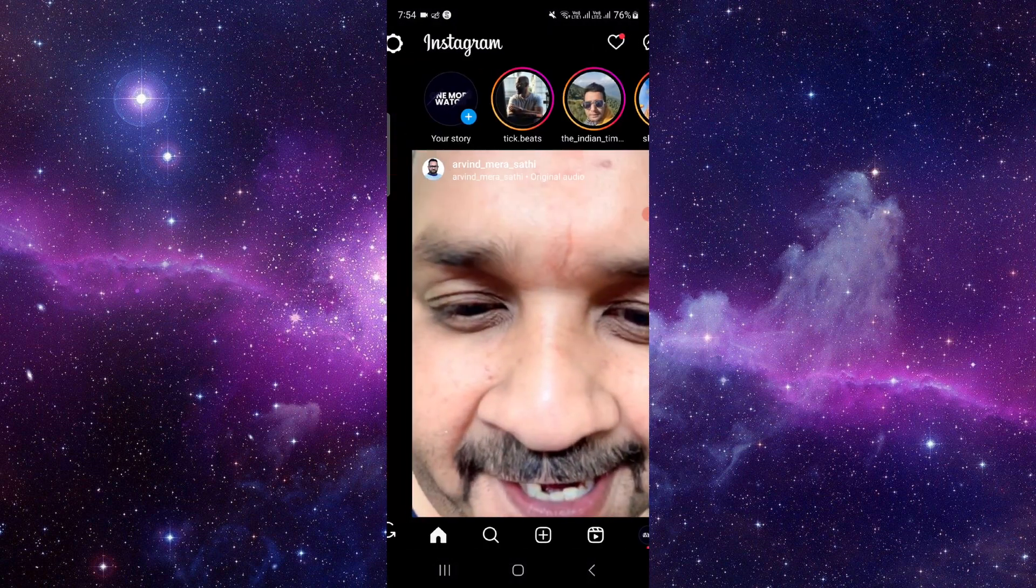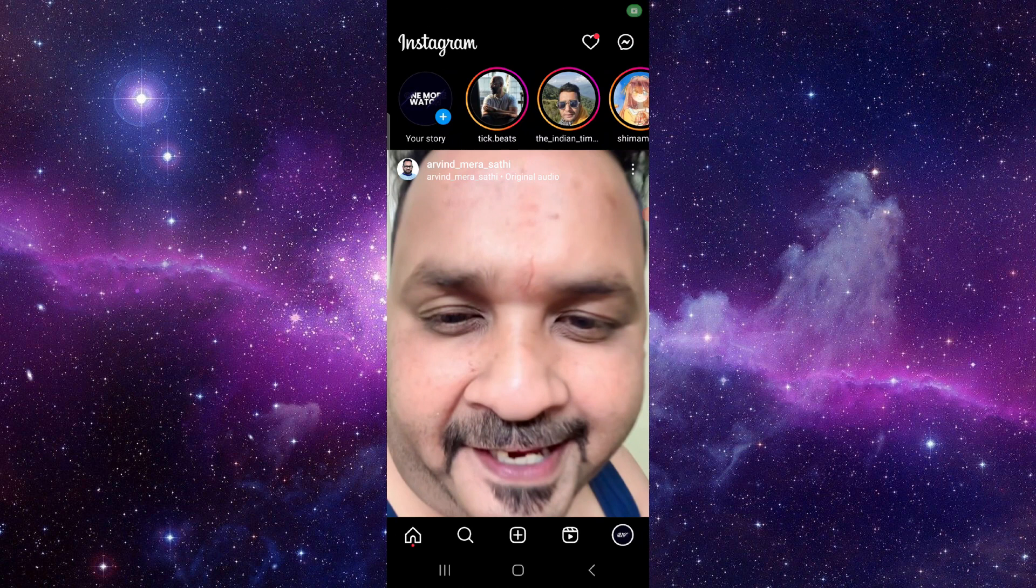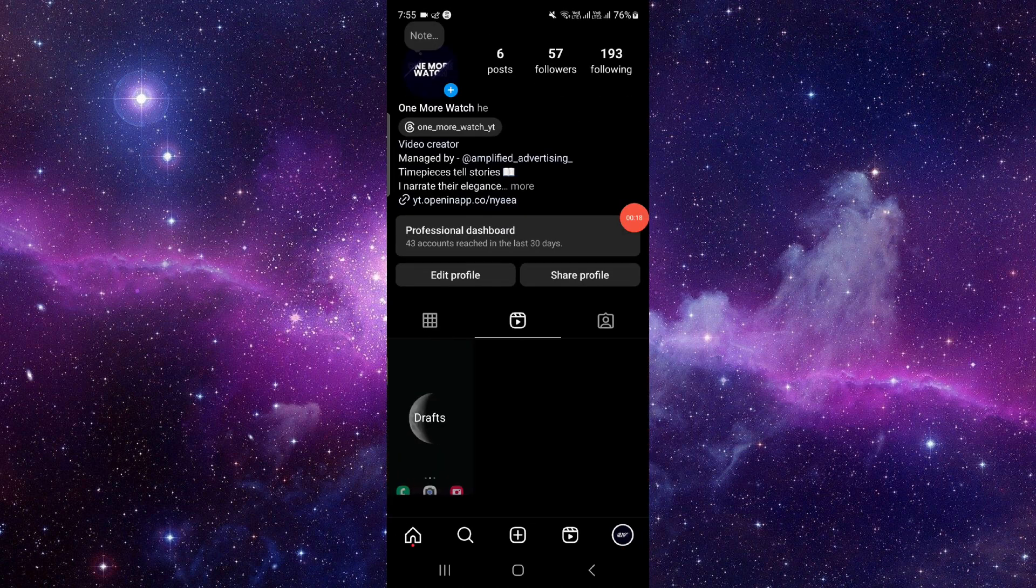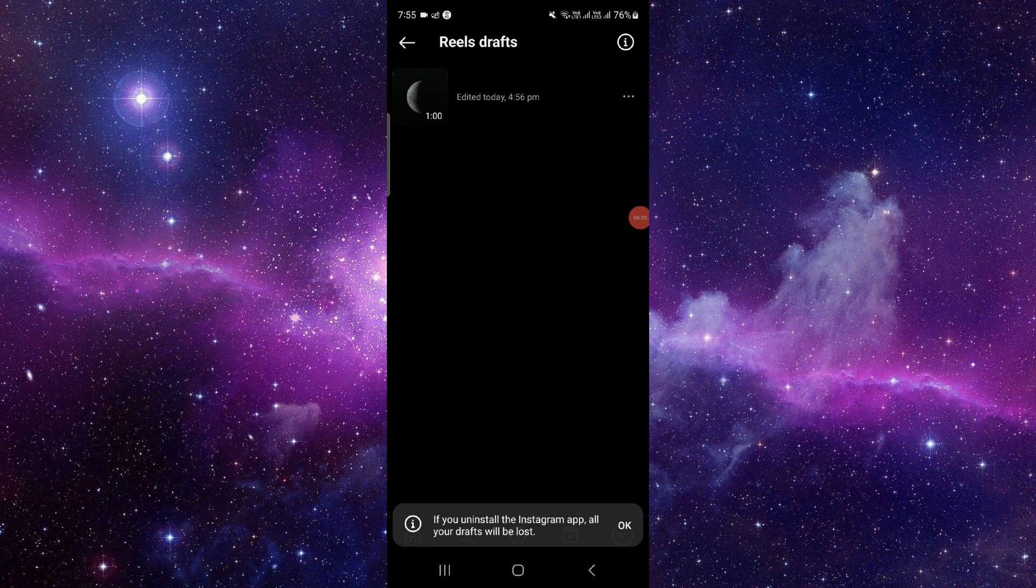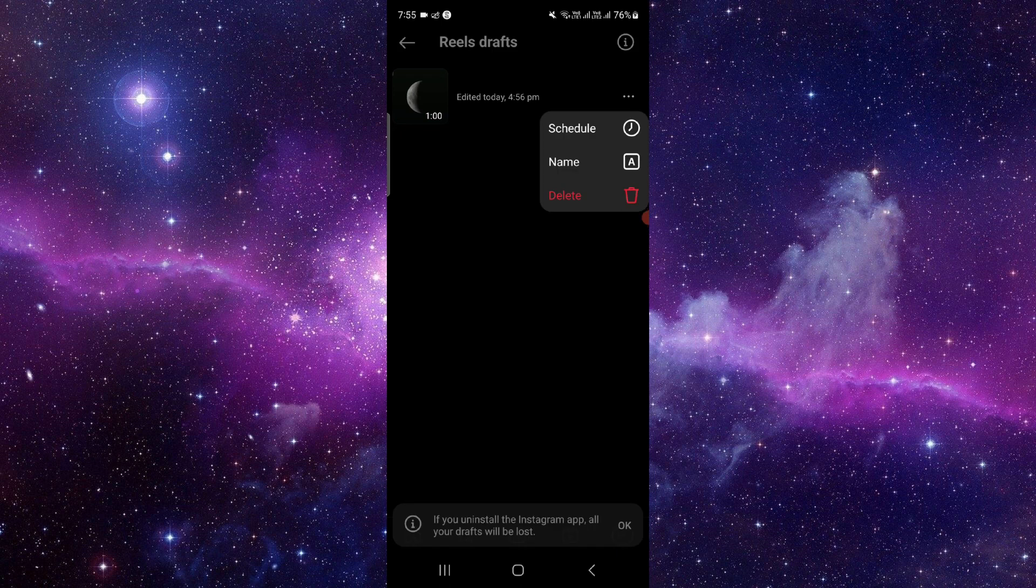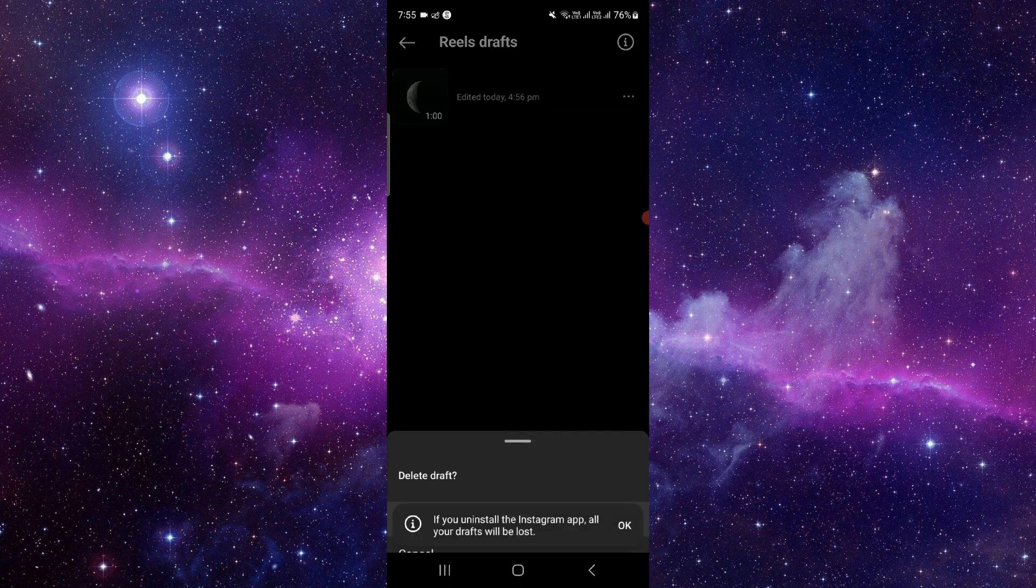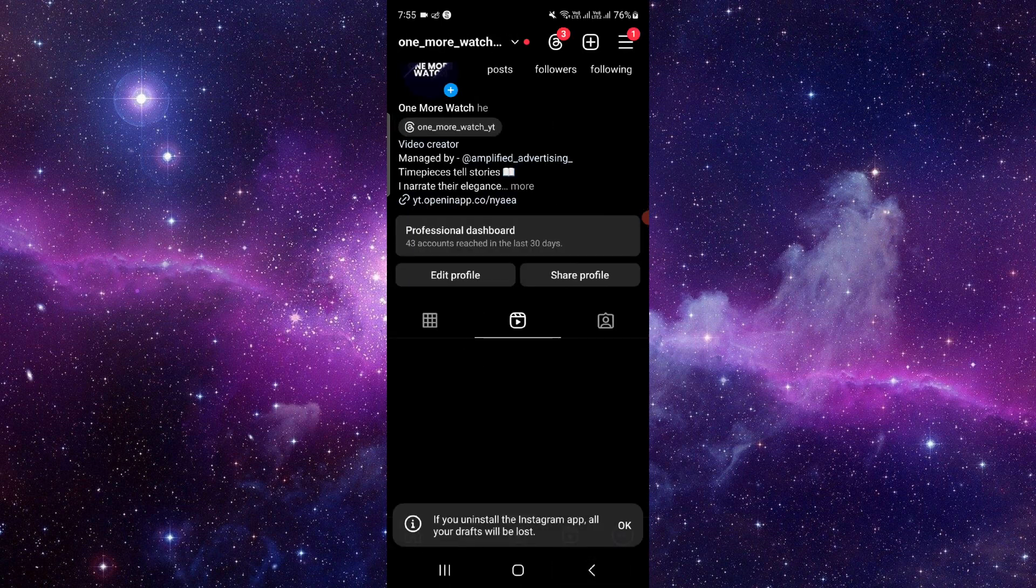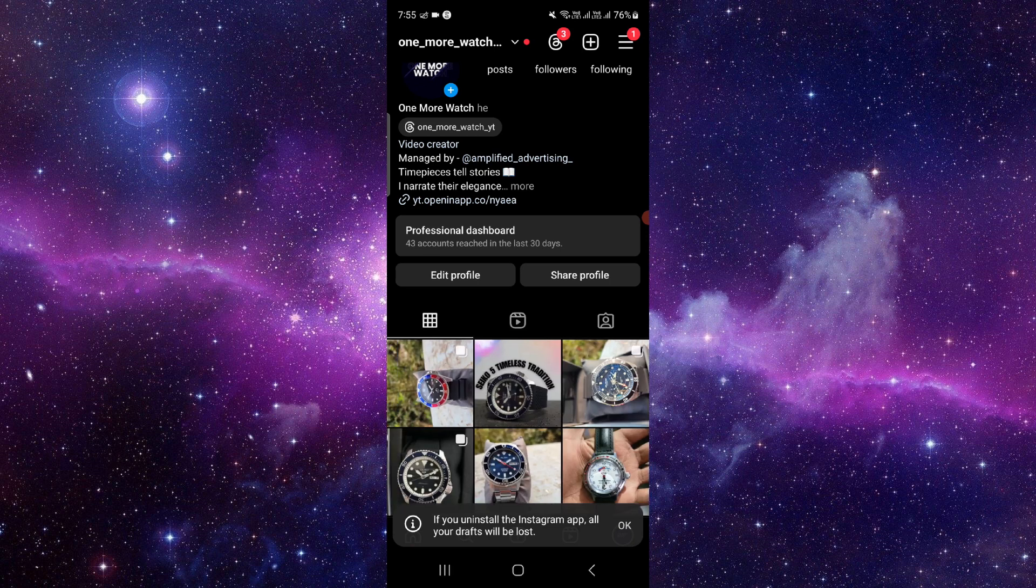Here you have to swipe right, or if you want to edit your reel, you can see the draft reel here. I will just delete it and then we will go right.